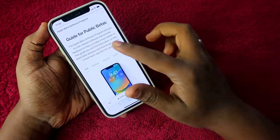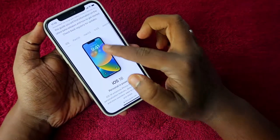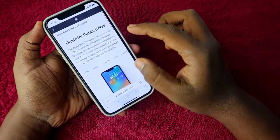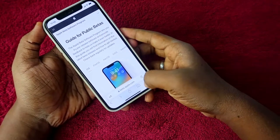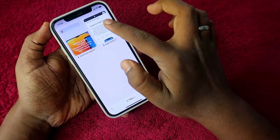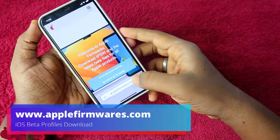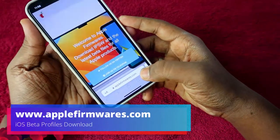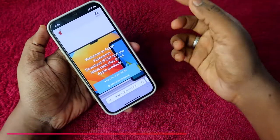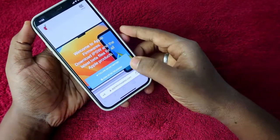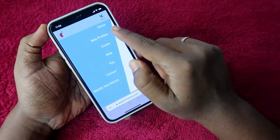One more thing — if the Apple beta website doesn't work for you, you can use an alternative website called applefirmbass.com. Go to that website in Safari, tap the menu, and select Beta Profiles.